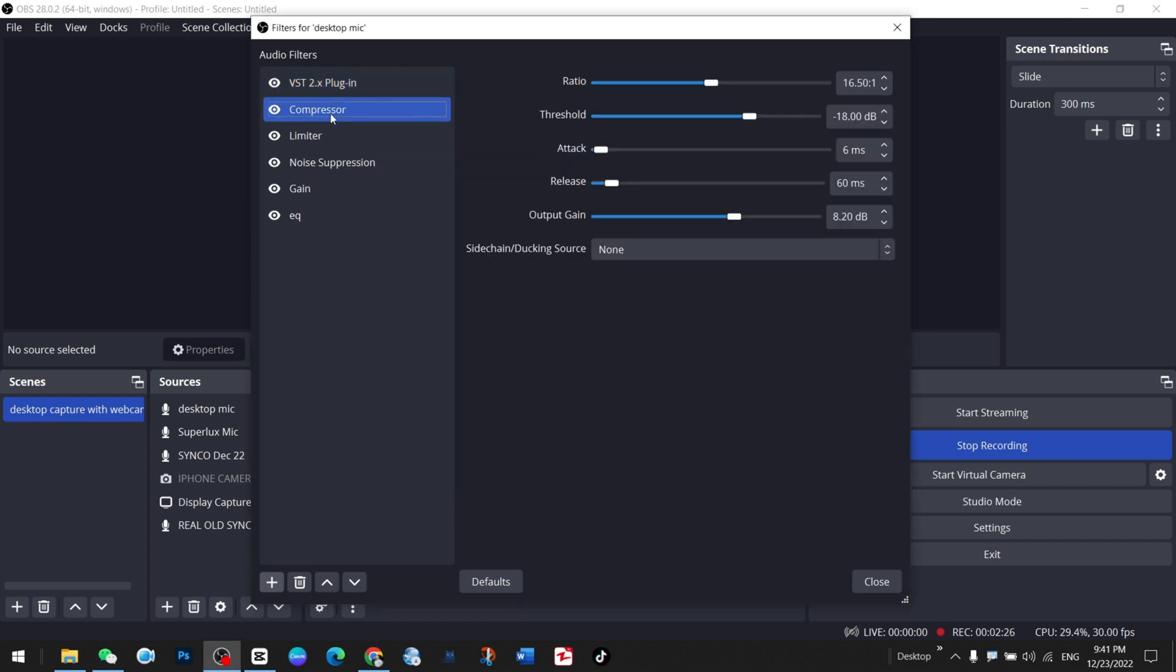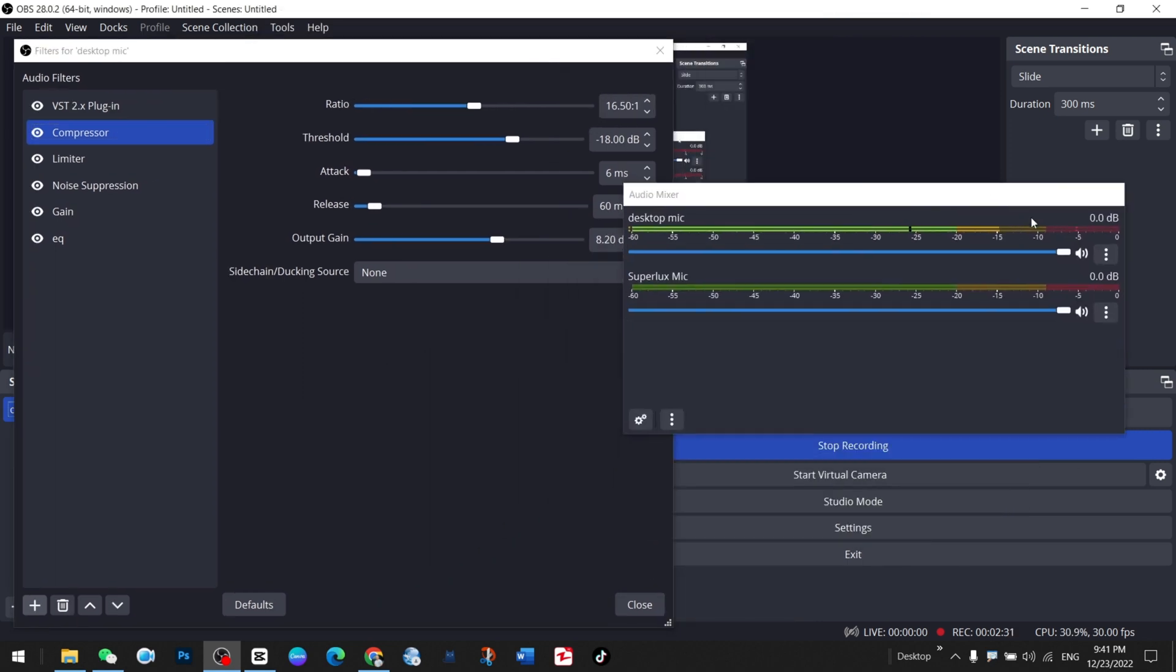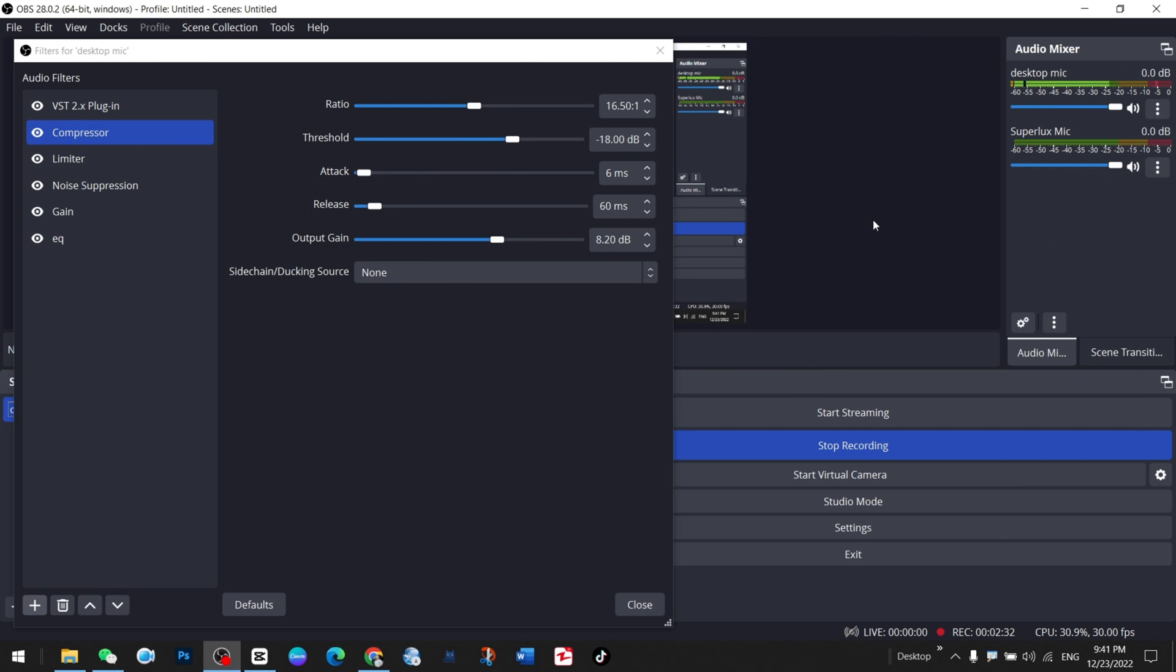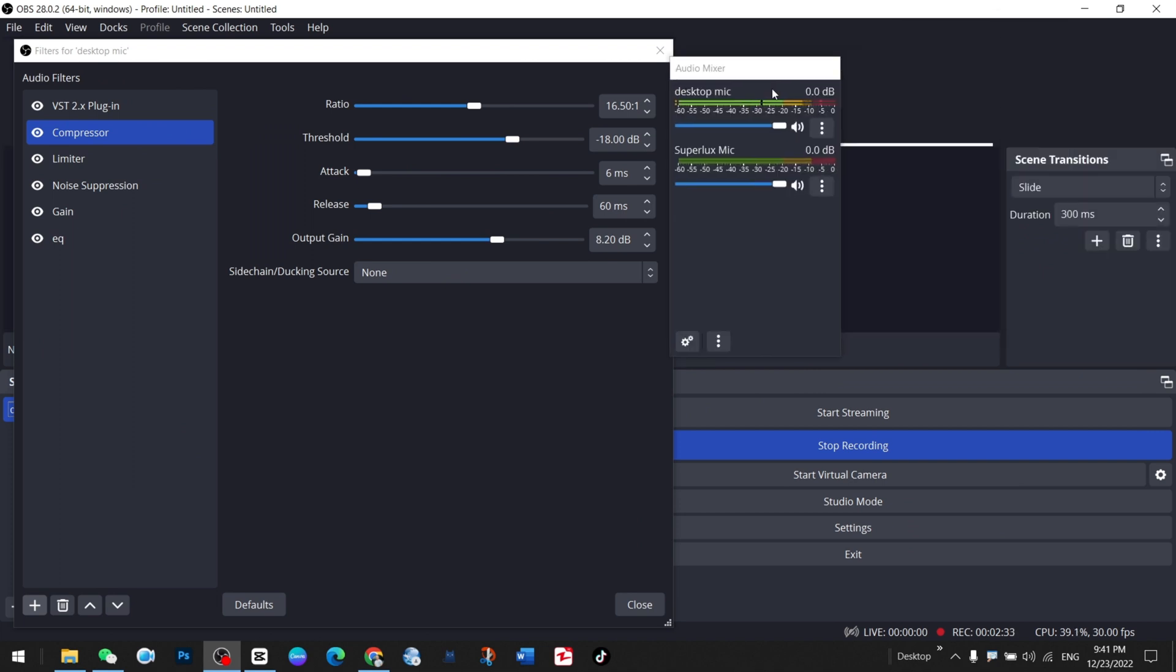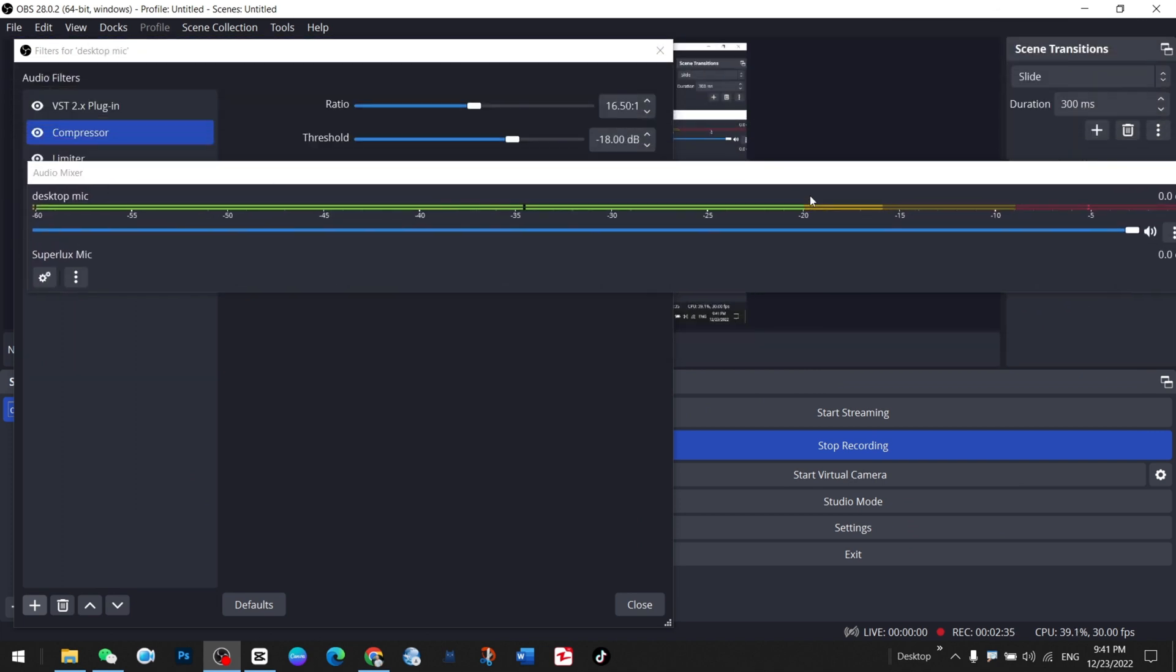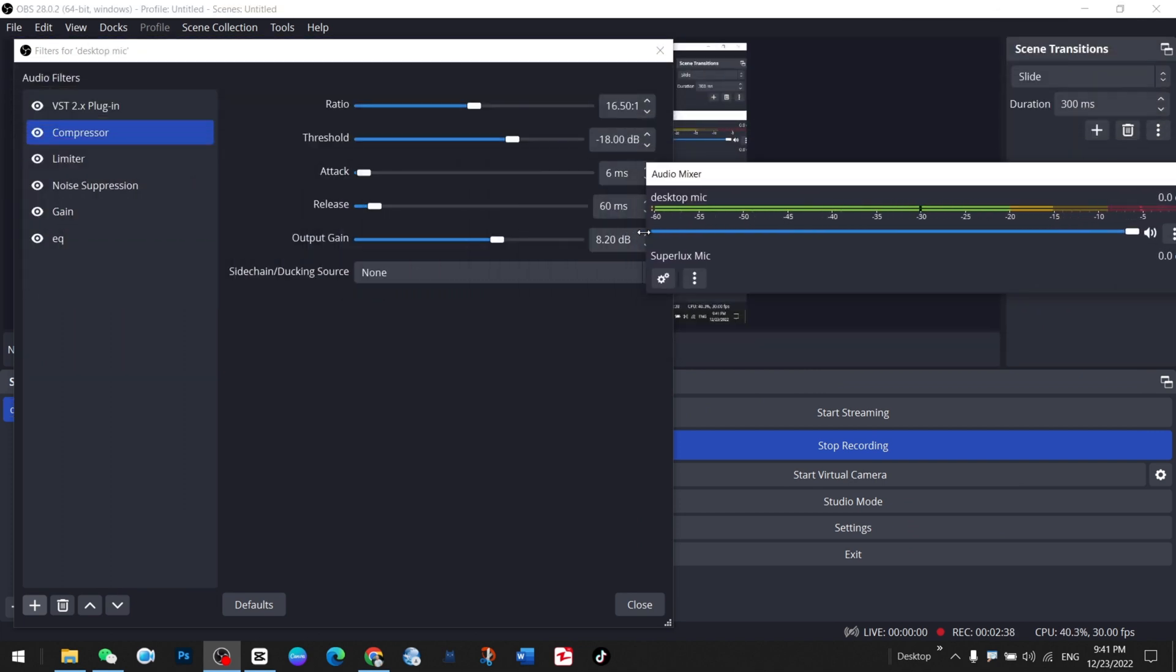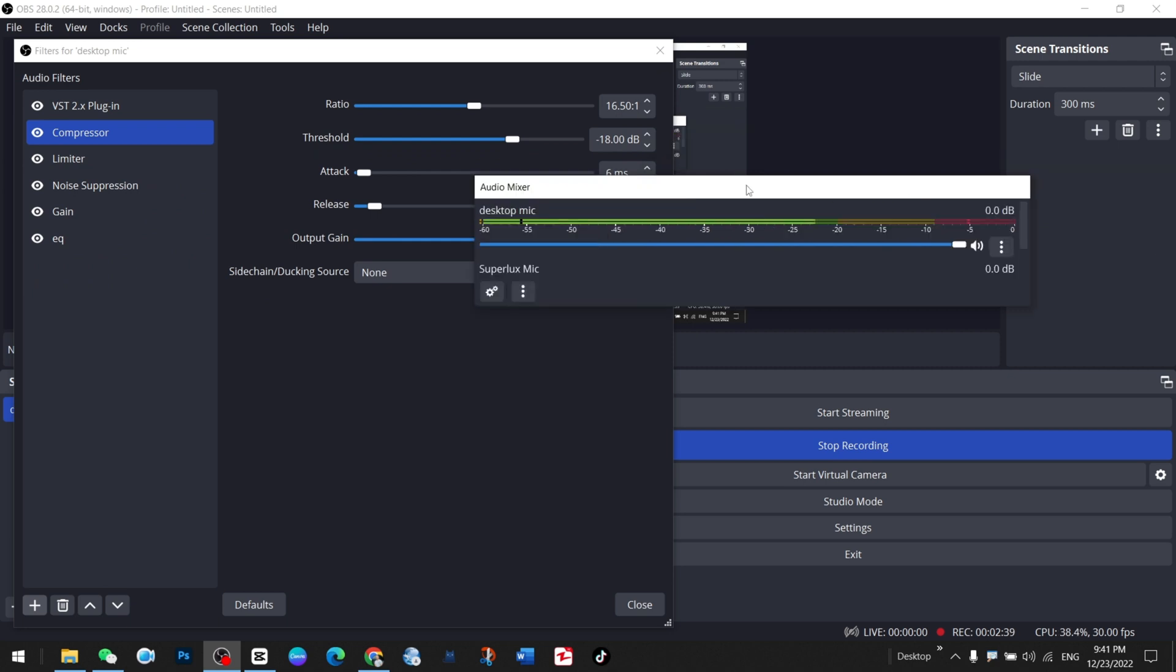After that, you go to plugin and here you have to select the ratio. As you can see, mine is here. If I bring it to this place as I'm speaking, my sound doesn't go to the red area here.